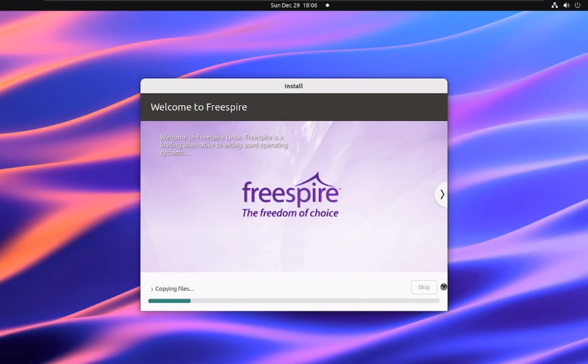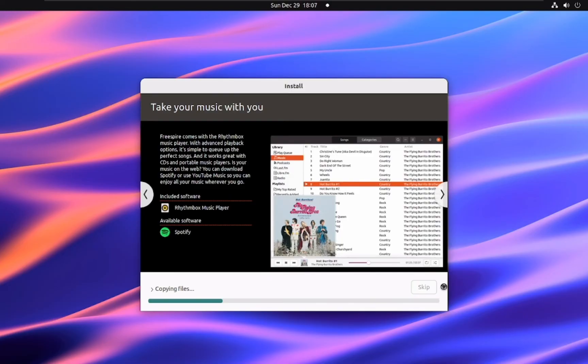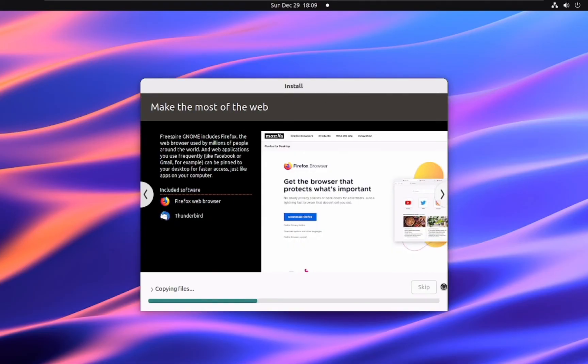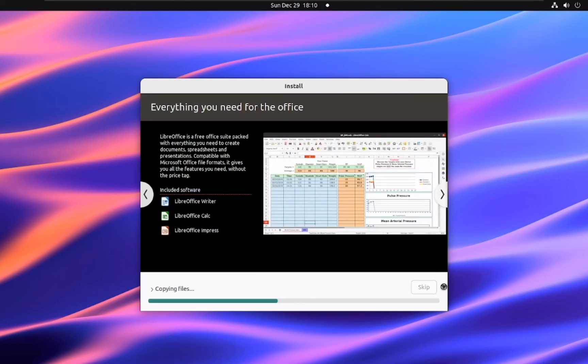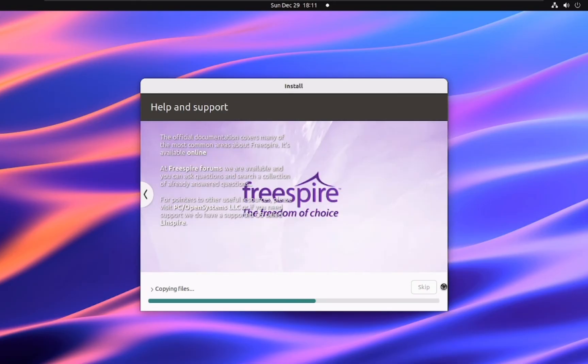While Freespire is installing, let's take a moment to delve into its history. Freespire has its roots in a distribution called Lindows, which was founded in 1999. Lindows aimed to provide a user-friendly Linux experience that was more accessible to Windows users.